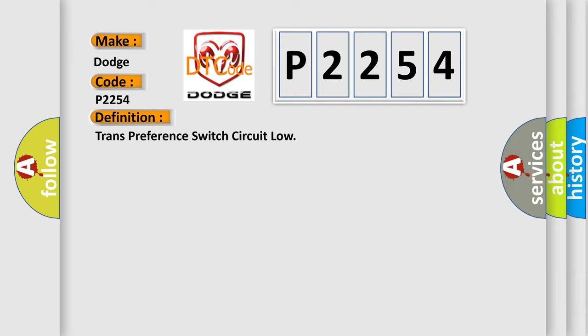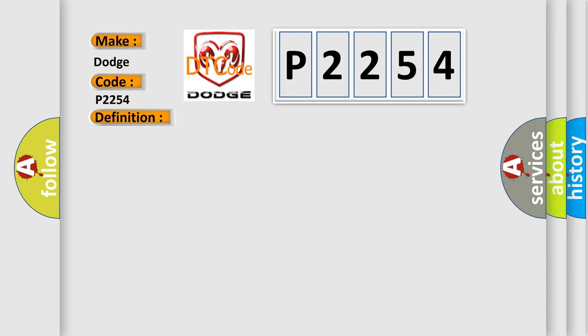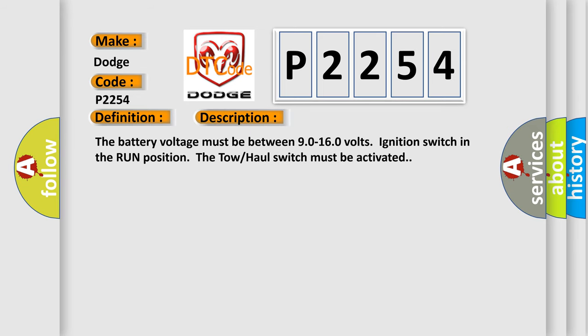And now this is a short description of this DTC code. The battery voltage must be between 90 to 160 volts, ignition switch in the run position. The tow haul switch must be activated.